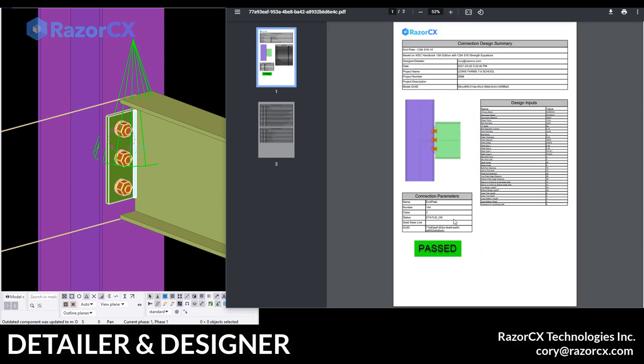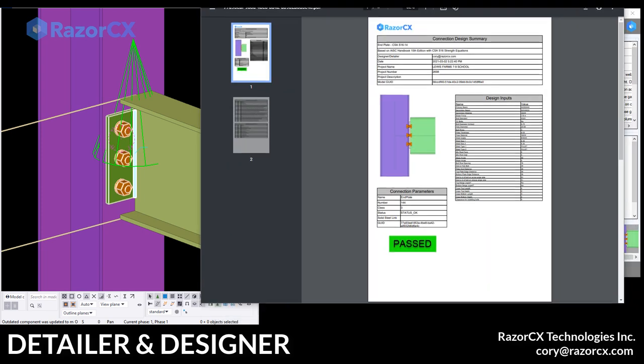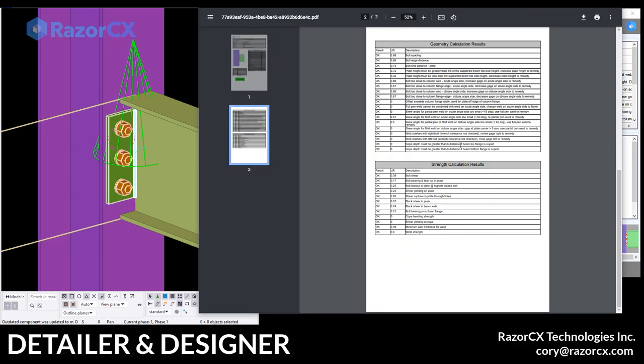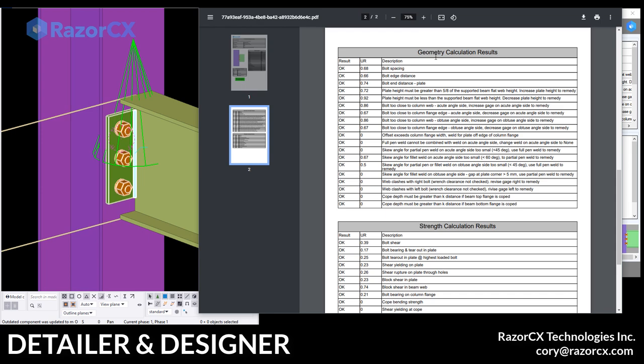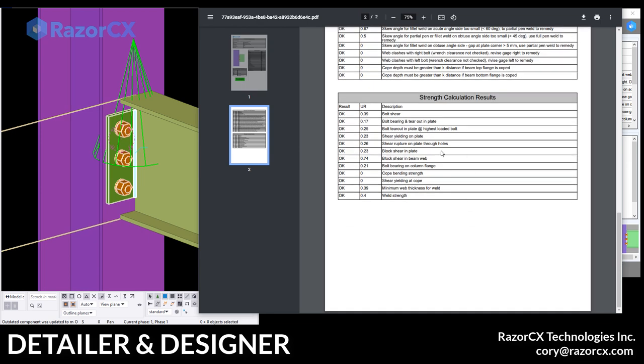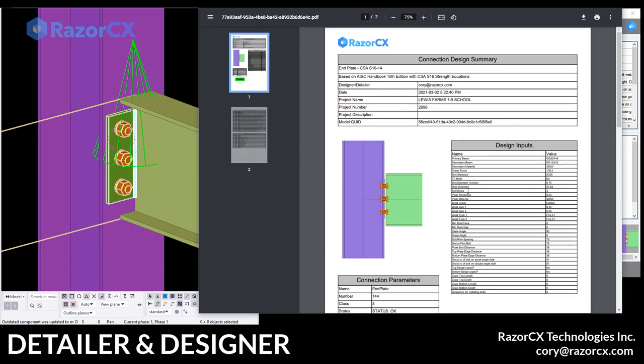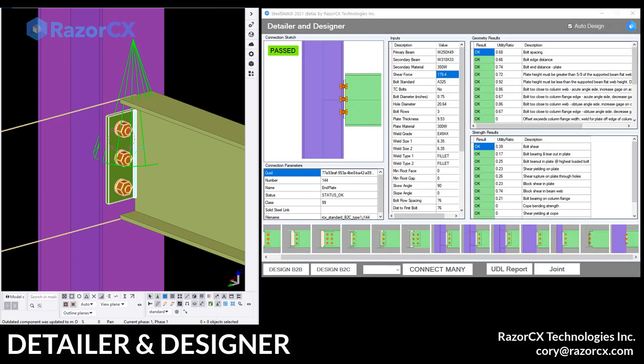So that's what we see on the page one. We have the design inputs, connection details that's passed. That's all the same information that's in the app here. And then on page two, we have our geometry calculation results and our strength calc results. So that's exactly the same thing that's in the app. So just basically a two page report right now, but it shows you the inputs that were used and the results.